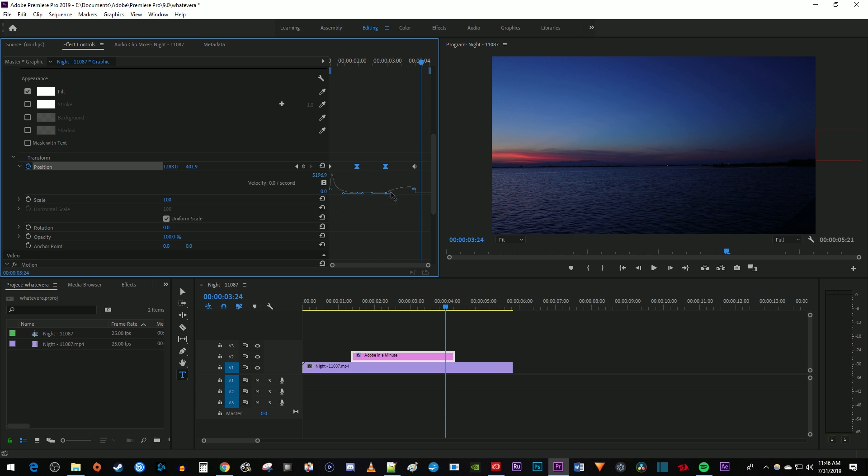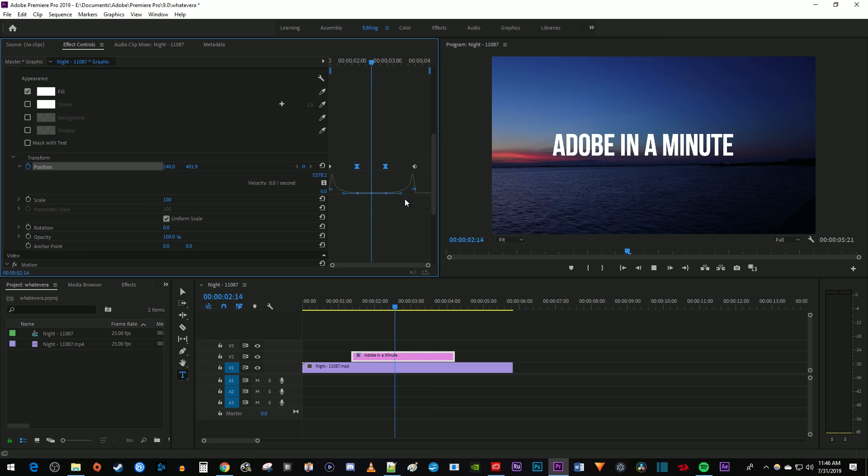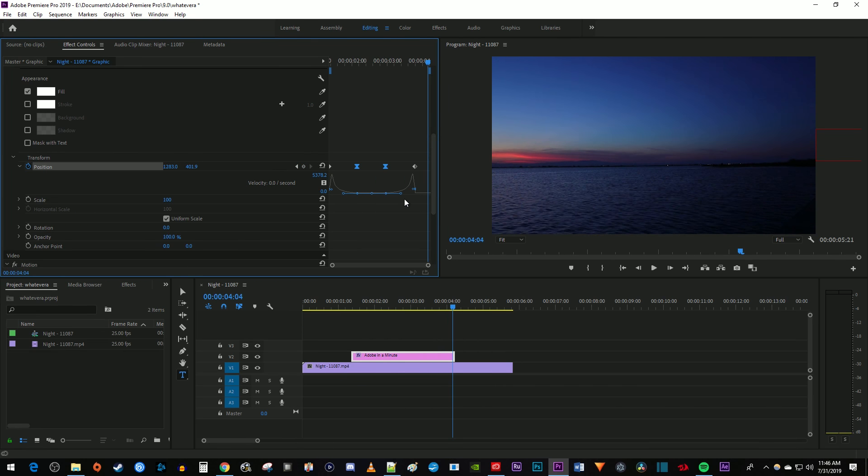Then, under your third keyframe, drag its right handle down and to the right to create a ramp for the ending part of the animation. And now when I play this back, my text moves in and out smoothly with some acceleration from my ramps.